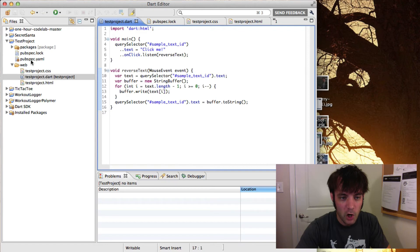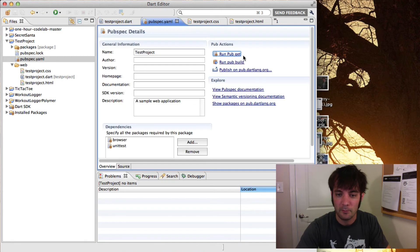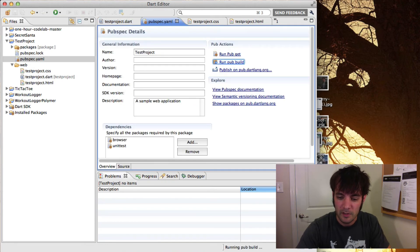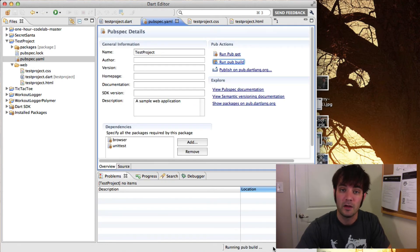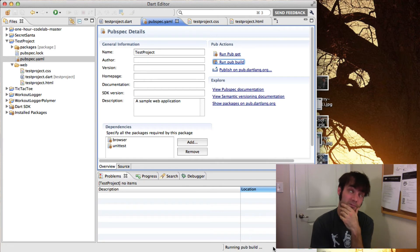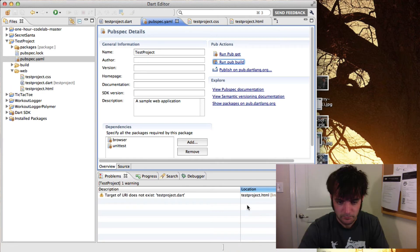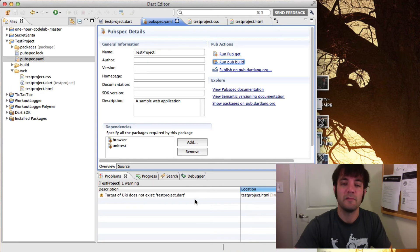So when we go to pubspec.yaml and we hit run pub build, it'll start compiling down here on the bottom. I'm going to wait for it to be done, and it's done.